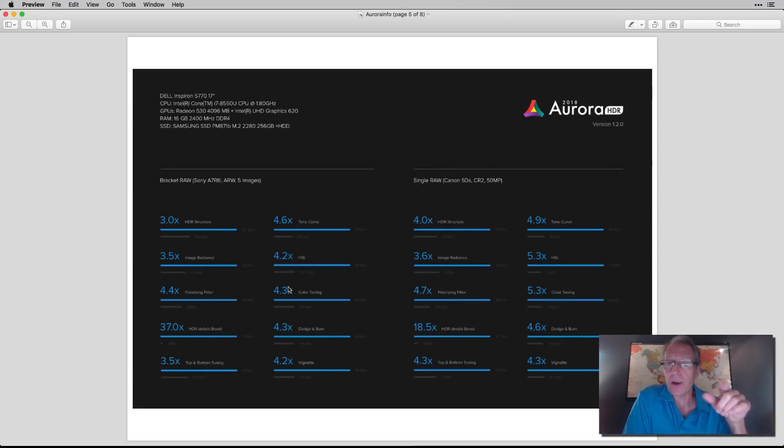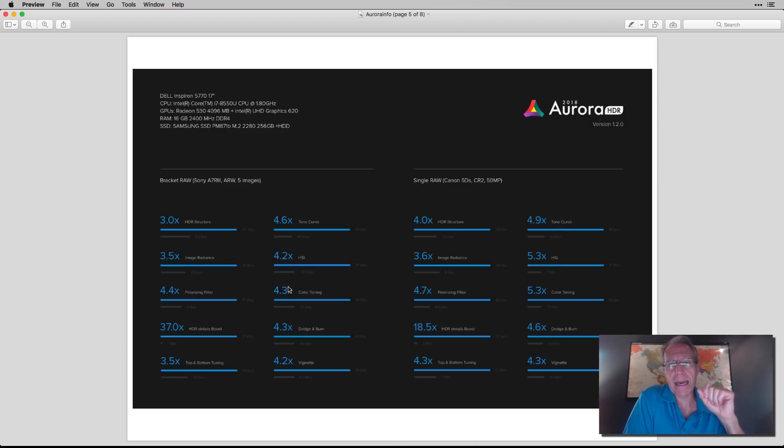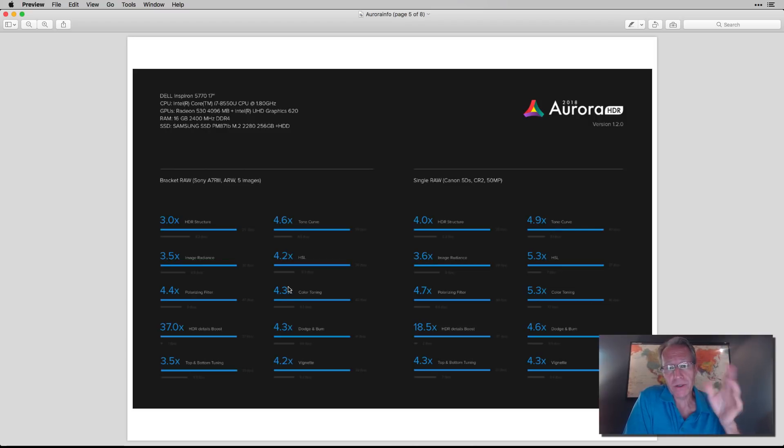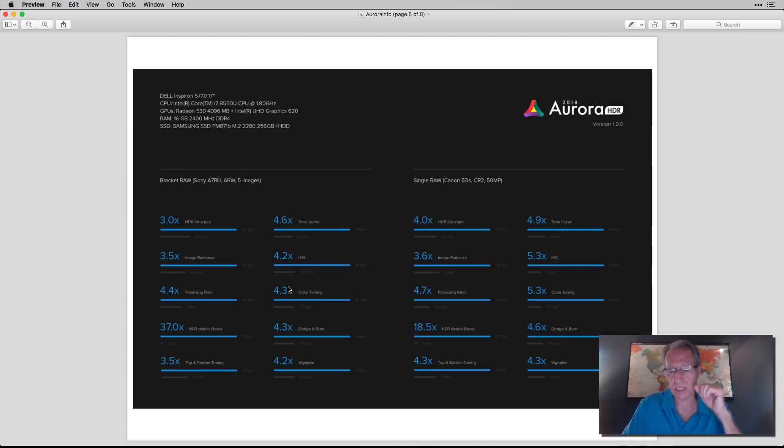Here's a screenshot also on my blog post, that's using a Dell Inspiron laptop, and so obviously that's Windows, and here's all the performance increases with a bracketing raw file or single raw file.